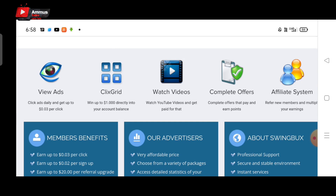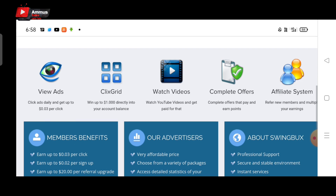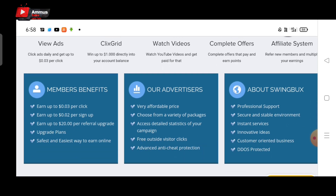You can click on offers. For offers, we have points. You can click on the affiliate system. You can click on reference. You can click on member site. You can click on $0.03 per click. You can click on the amount.